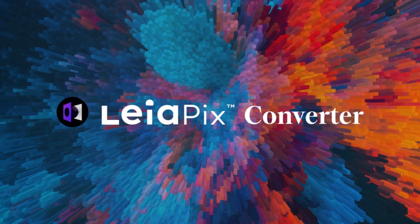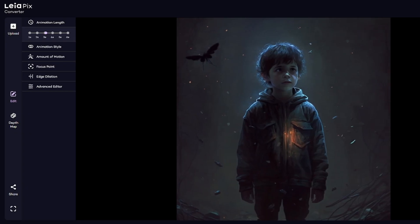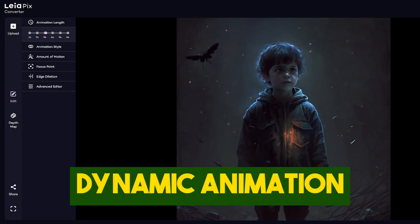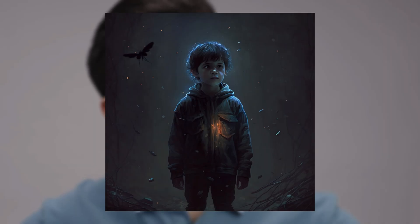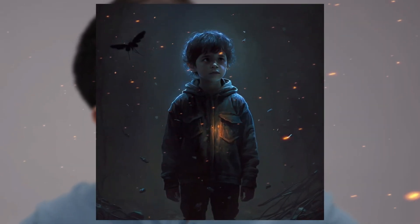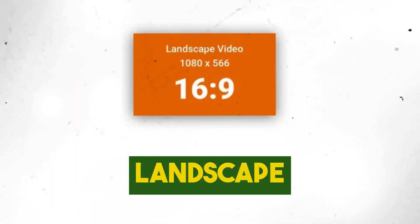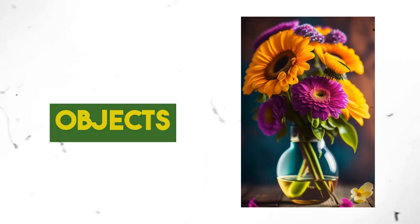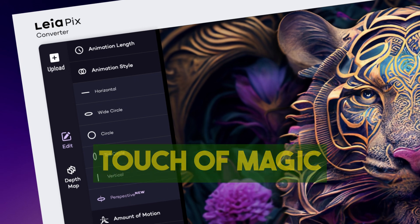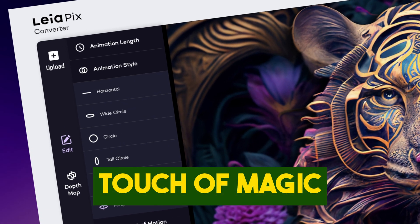Kicking off our list is Leapix, a tool that turns your photos into dynamic animations that seem to come to life. Imagine your still images transforming into captivating scenes with just a few clicks, whether it's portraits, landscapes, or even objects. Leapix brings a touch of magic to your visuals.